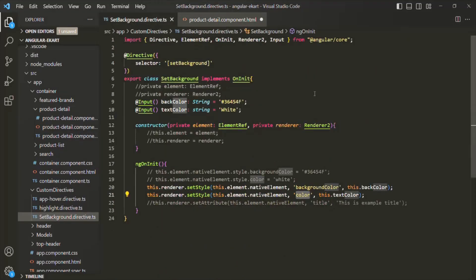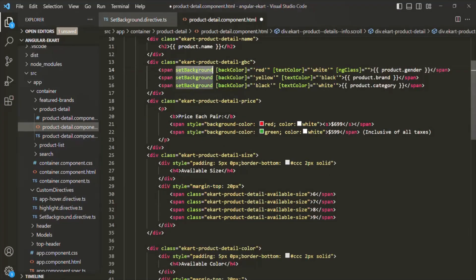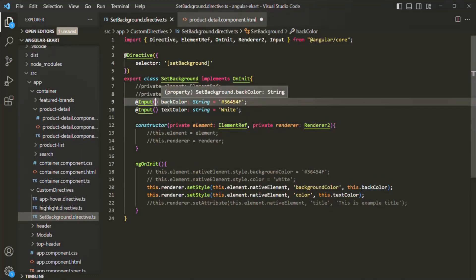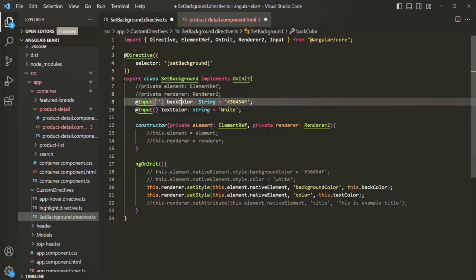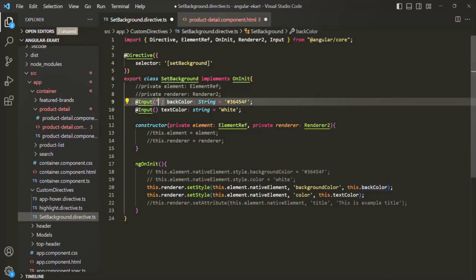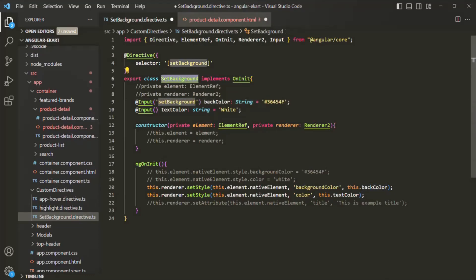That is a special case where, when you have only one property to which you want to assign the value dynamically, you can do that. Let's say backColor is the main property of this directive class. Whenever we assign some value to the selector of that directive, that value should be assigned to this backColor property. For that, to the @Input decorator we can pass an argument and specify an alias for this backColor property. And for the alias, we will pass the same name as the directive selector — which is setBackground. So we are going to specify an alias for the backColor property that is the same as the selector for this setBackground directive.